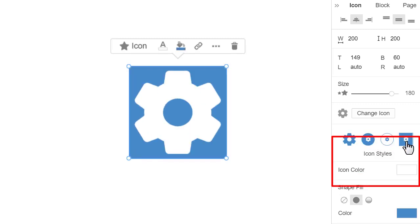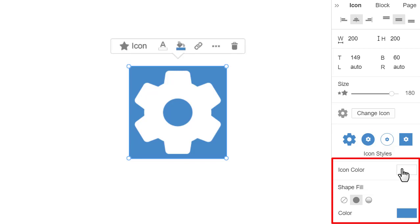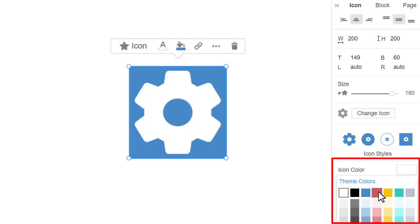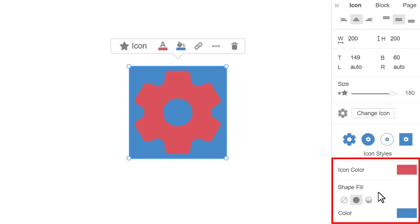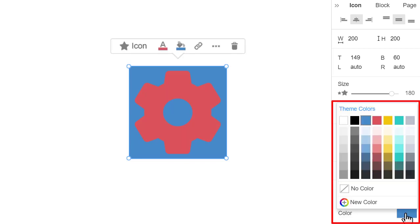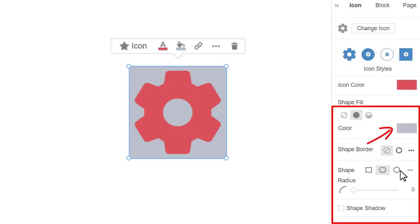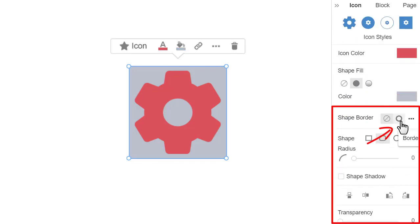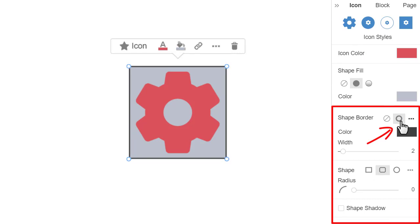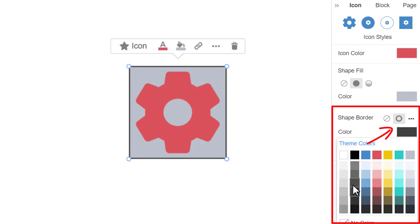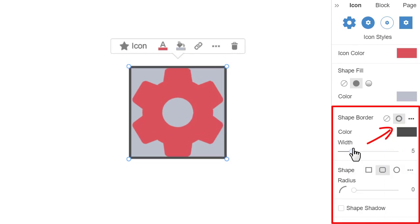You can recolor single color icons. Let's make the icon red and its shape bluish-gray. You can also make the icon shape gradient if needed. Add the border, change its color, width, and apply the shadow.